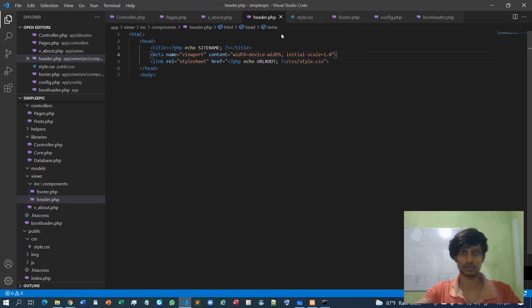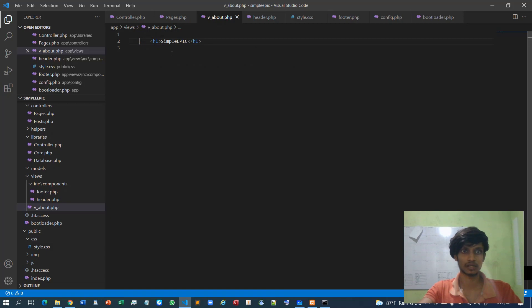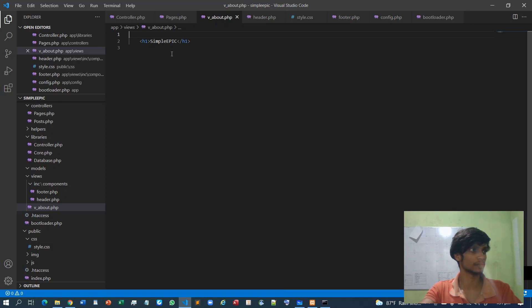Now I'll go to the view 'about' and add the h1 content. From here I can load my header and footer components.